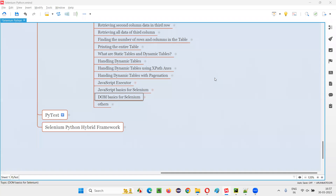Hello all. Welcome to Selenium Python Training Series. In this session, as part of Selenium WebDriver, I'm going to explain the DOM basics for Selenium. So let's get started.